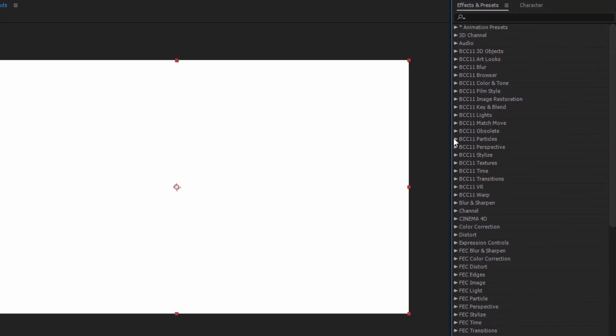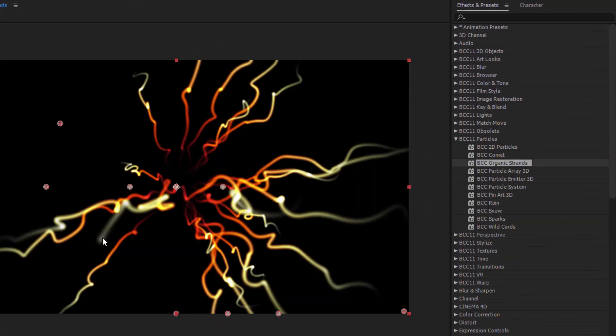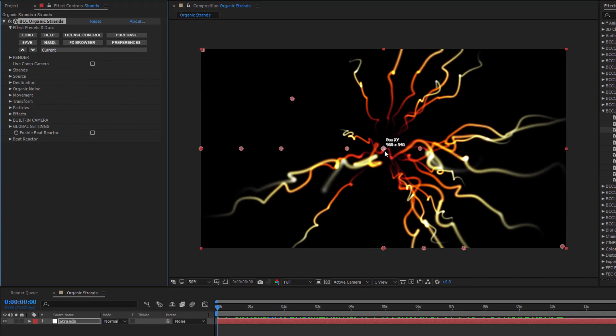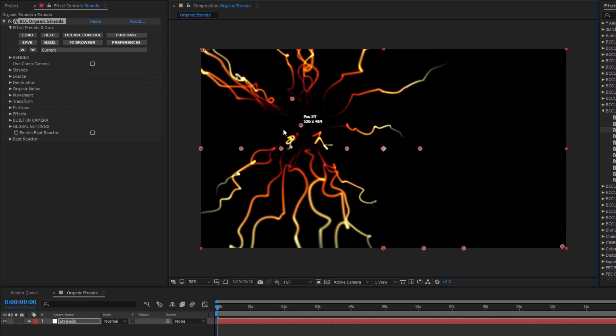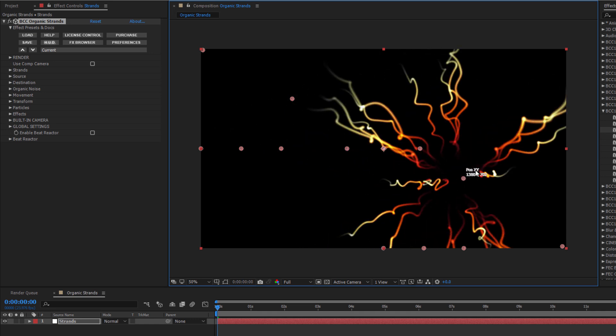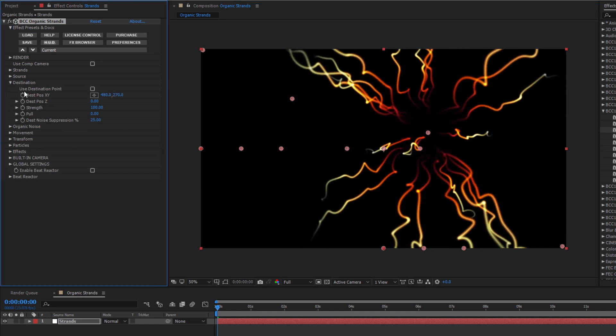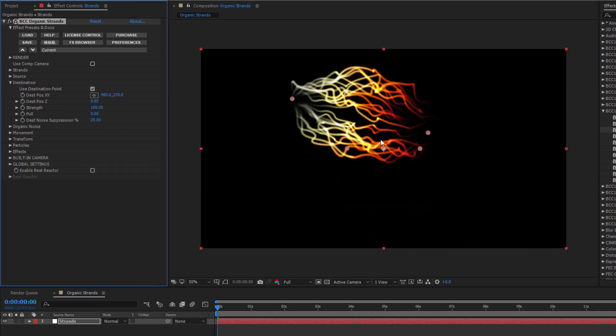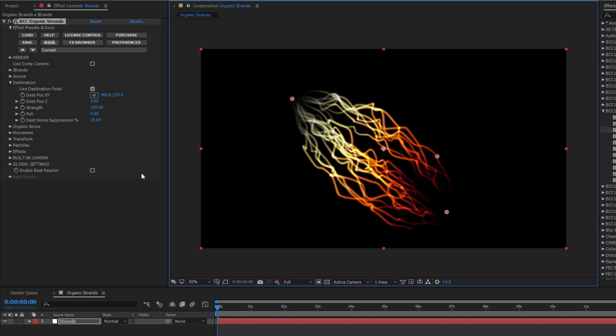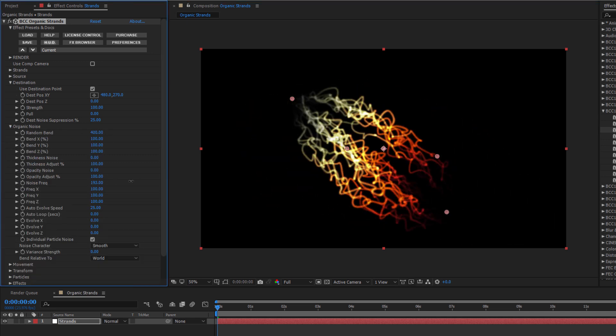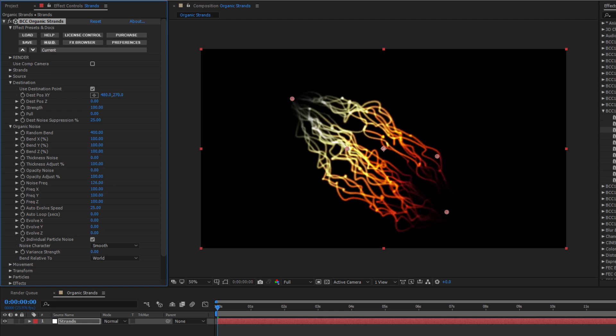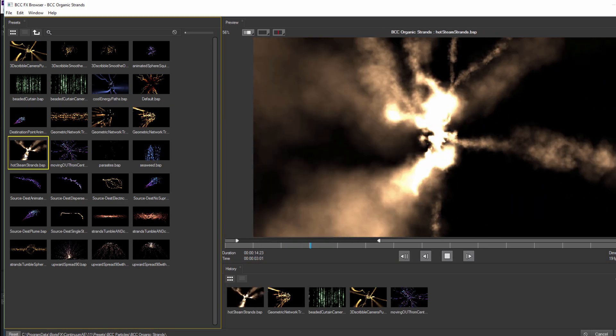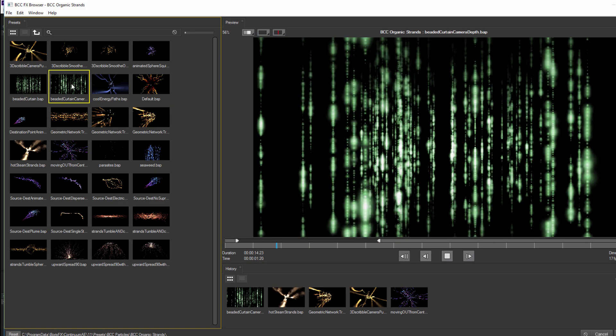So let's go over to the Particle Units category and drag Organic Strands right onto it. Now, Organic Strands is a pretty cool filter that allows me to manipulate these organic strands. I can adjust their source point, add in a destination, control the organic noise, and a whole lot more. It's a very versatile filter for creating abstract particles, geometric shapes, and even matrix style effects.